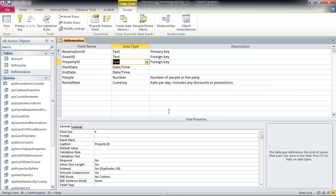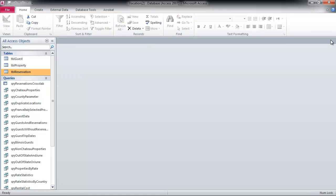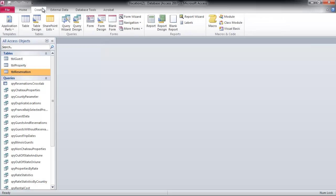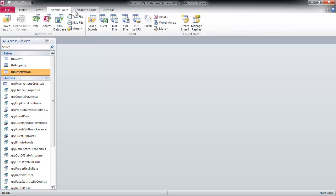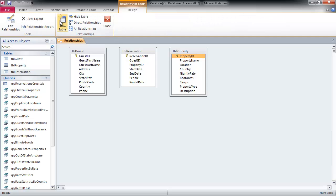Alright, so that didn't do it. Let's check our — let's close reservations. Let's check our relationships. None. Deleted everything. So there wouldn't be any relationships.